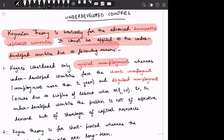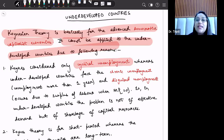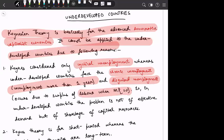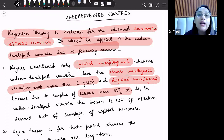First of all, Keynes considers that there is only cyclical unemployment. But in underdeveloped countries, there is chronic unemployment, meaning unemployment lasting more than one year. There is also disguised unemployment, where the marginal productivity of labour is zero. These are the two common types of unemployment — chronic unemployment and disguised unemployment — which exist in underdeveloped countries.